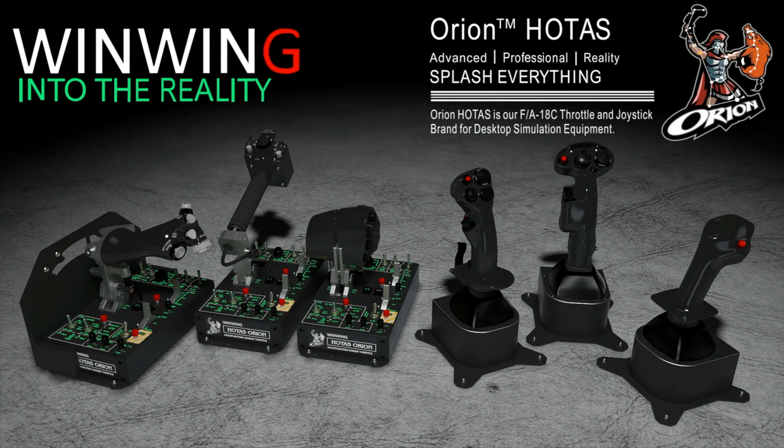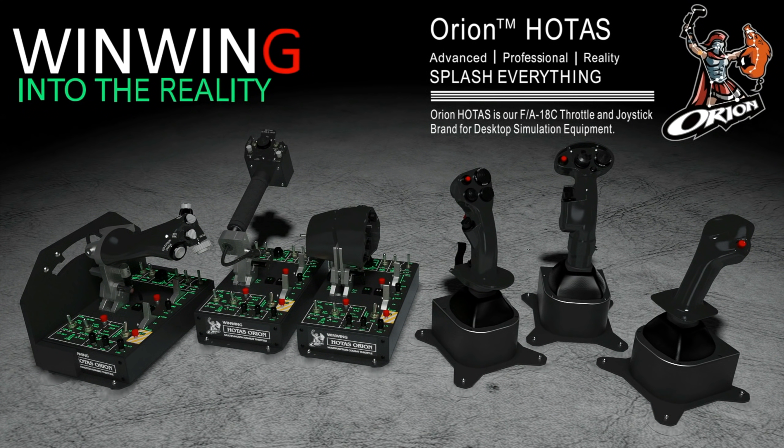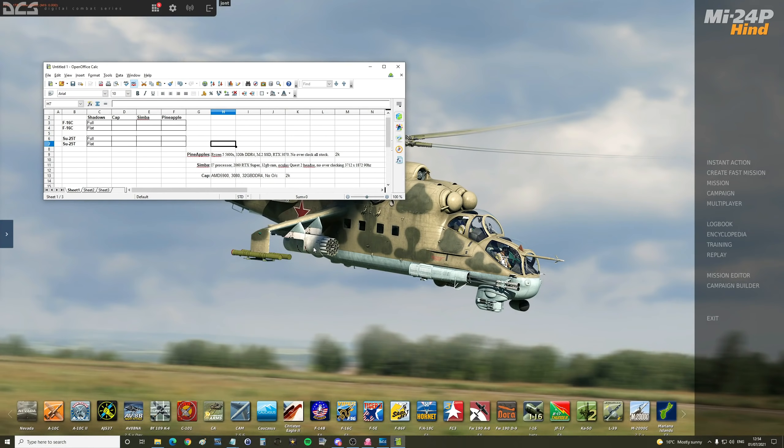This video is sponsored by Win-Win Technology, your ultimate flight sim hardware solution featuring the Orion Hotas current and future configurations. Hello everyone, I hope you're all doing very well. It's first of July 2021, the Marianas free terrain module has just come out.